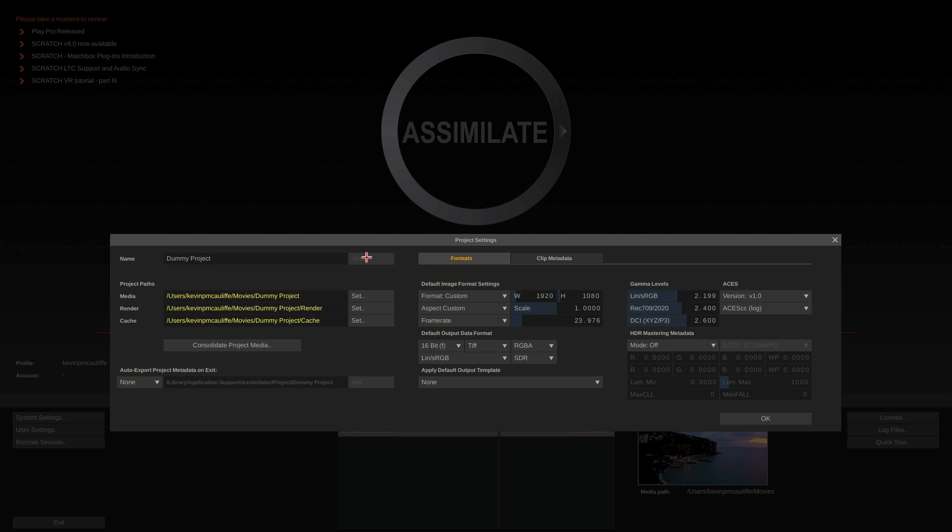Now you'll notice that you have a few options in here like to get in and set your project paths, as well as where you're going to auto export your project metadata when you exit out of Scratch. To be honest, I could spend probably about an hour just talking about this one window right here.